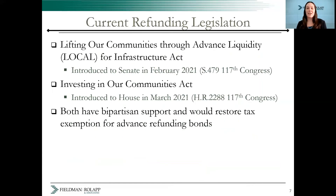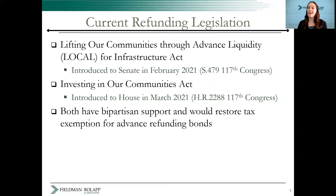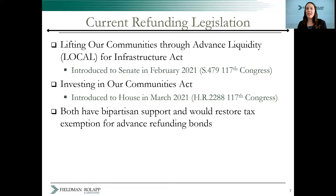As of the date of this presentation in June of 2021, there are currently two bills before Congress that would restore tax exemption for advance refundings. One is the Lifting Our Communities Through Advanced Liquidity for Infrastructure Act, introduced to the Senate in February. The other is the Investing in Our Communities Act, introduced to the House in March. Both are currently in committee, but we are closely monitoring their progress.